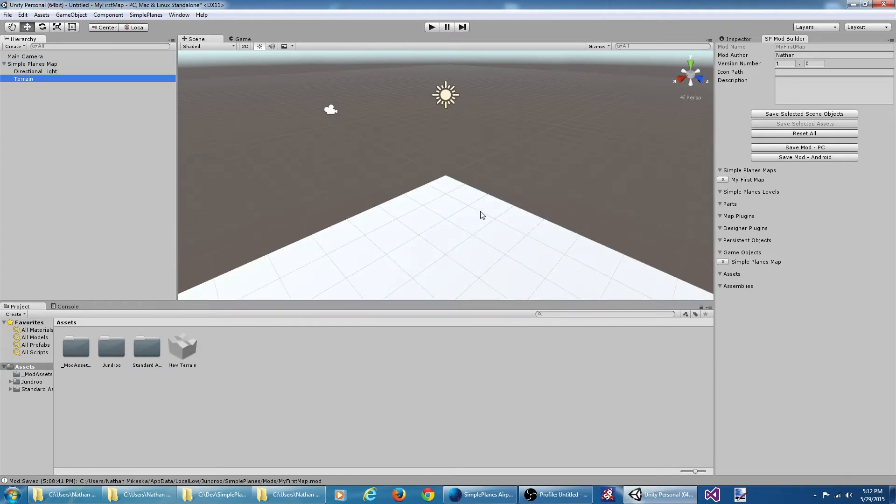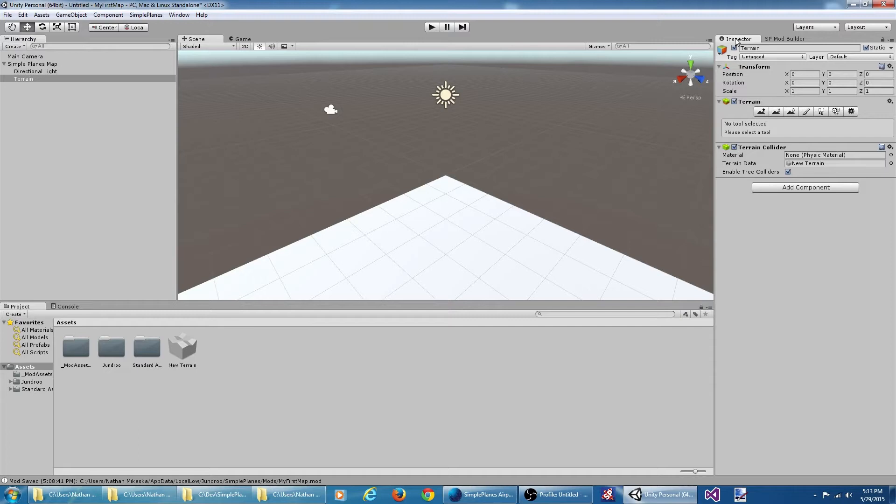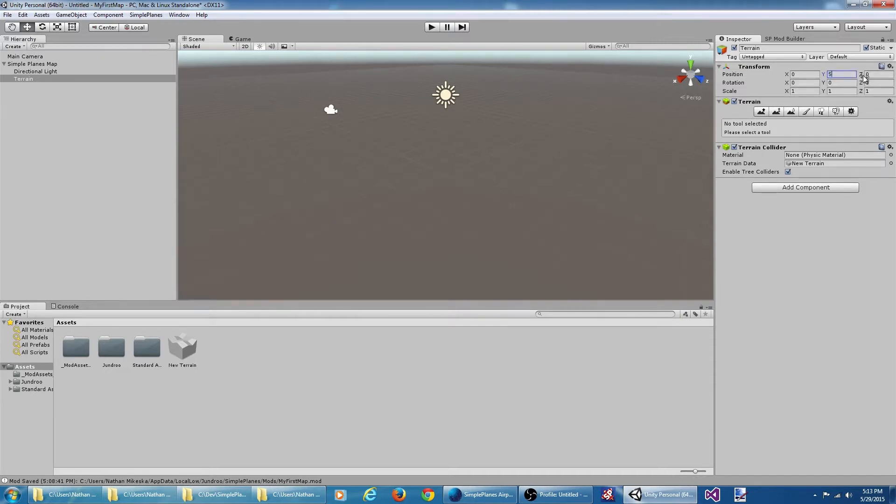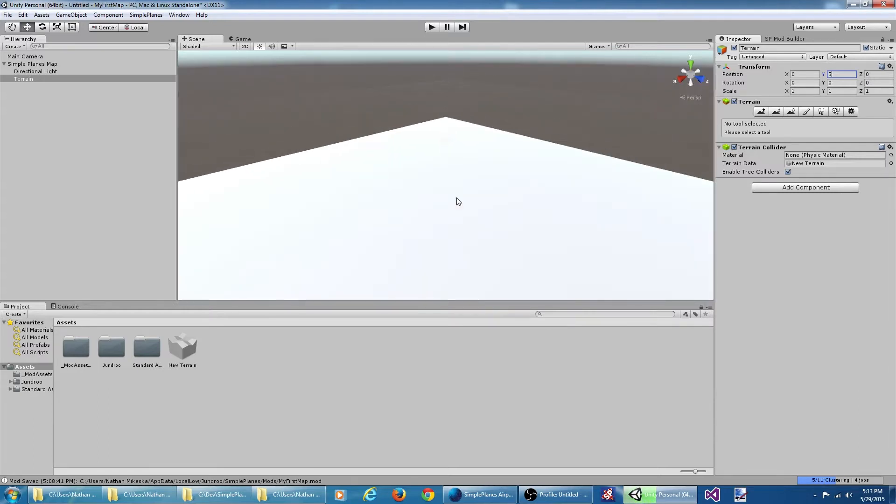Now we have some basic terrain. The water level in SimplePlanes maps is at zero on the y-axis, so we need to raise this terrain up just a bit. So I'm going to come into the inspector and raise it up just a tad.